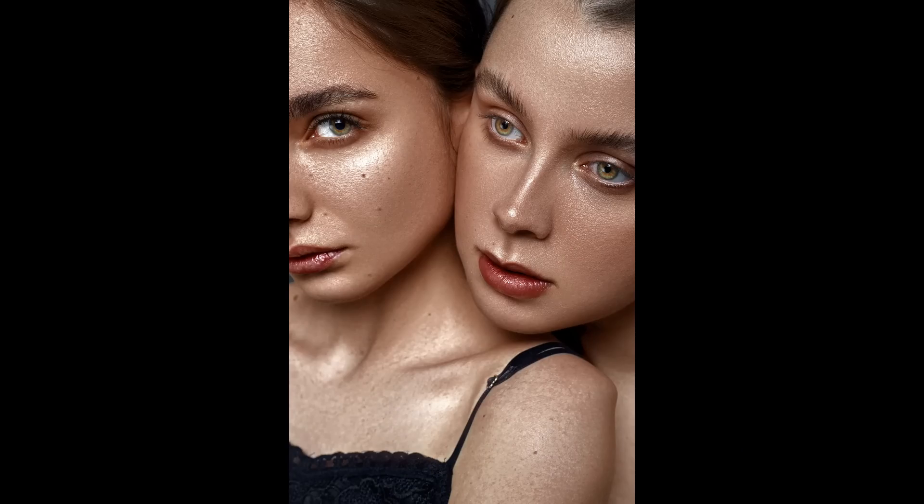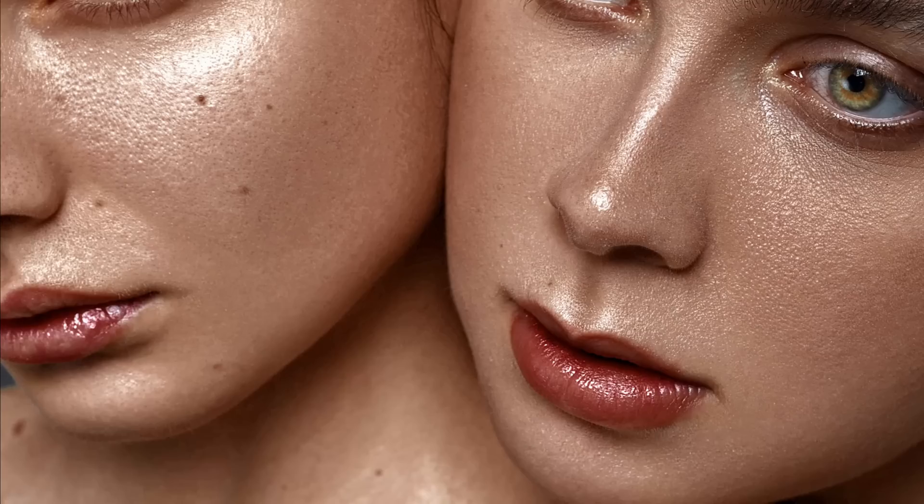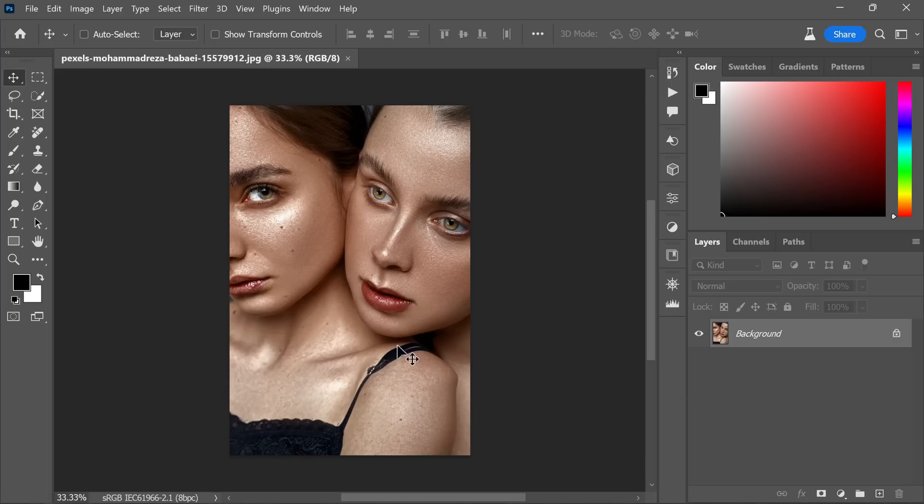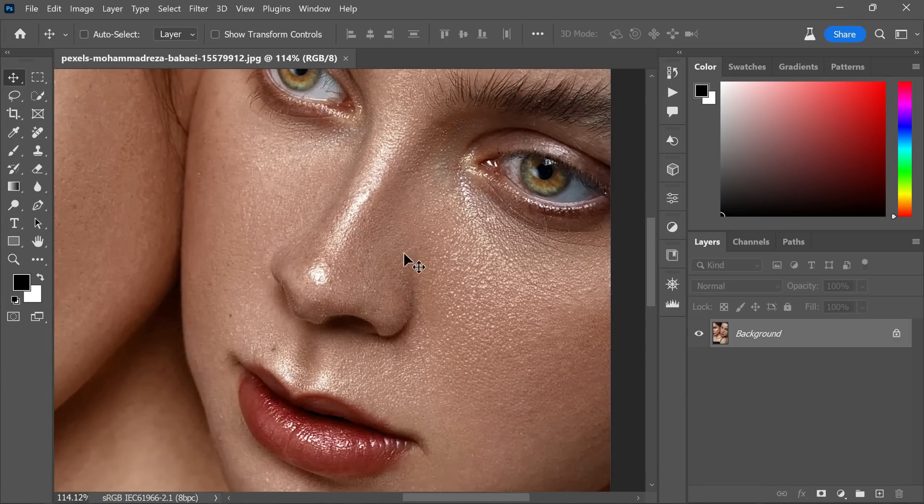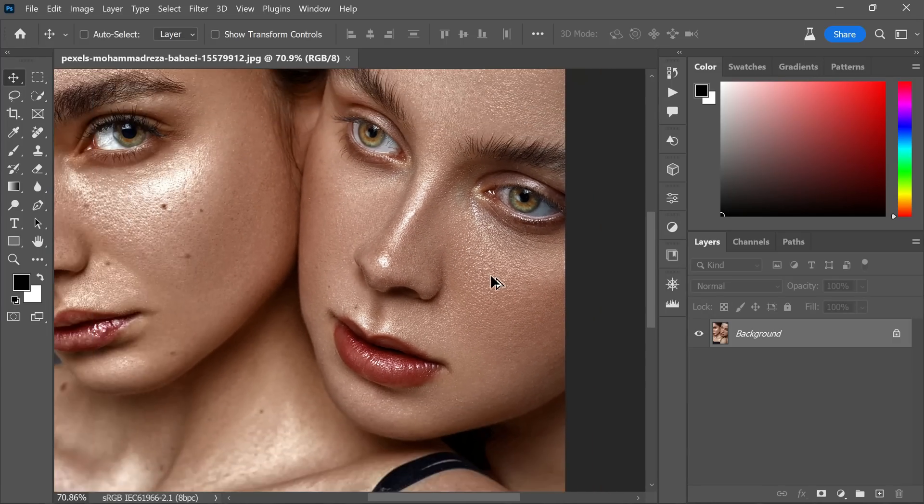To get started for this demonstration, I have selected a photo with rough skin, shiny areas, and dark spots. But worry not, we will address all these issues with just a few simple steps.